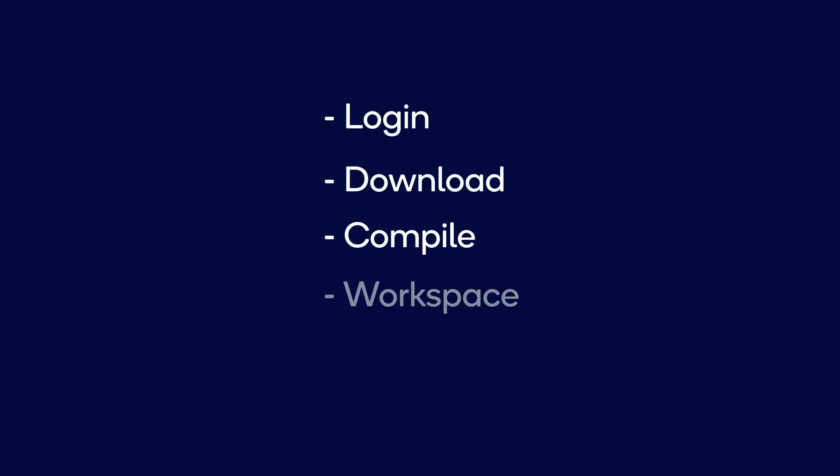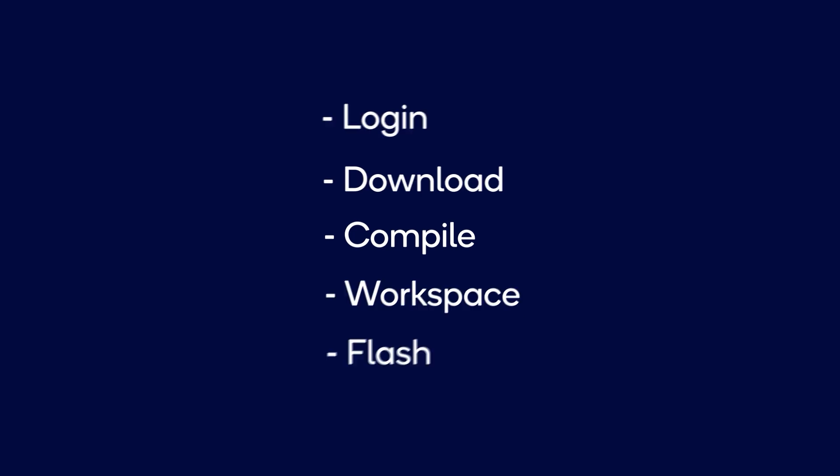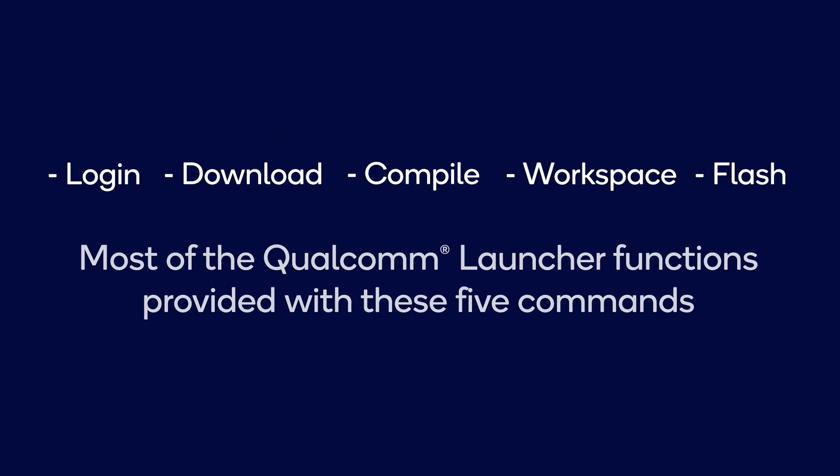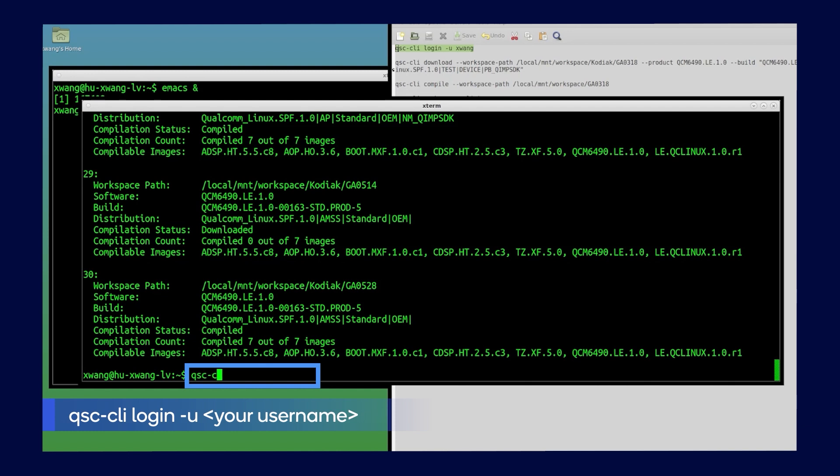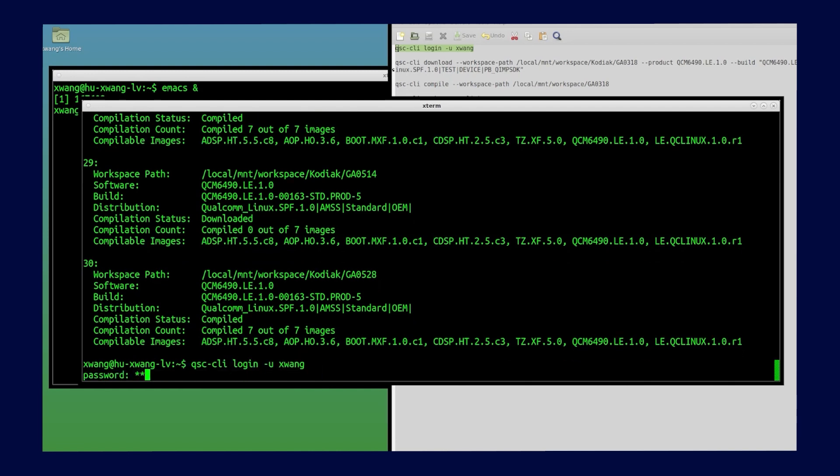With these commands, the Qualcomm Software Center command line interface, or QSC CLI, can do almost everything the Qualcomm Software Center launcher does. Follow these steps. Type QSC CLI-U with your username, then enter your password.